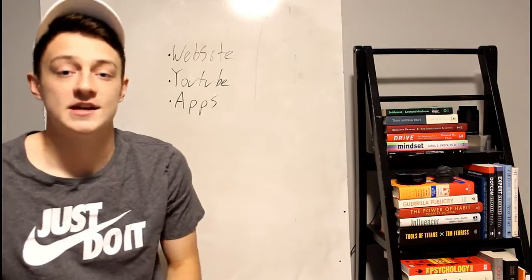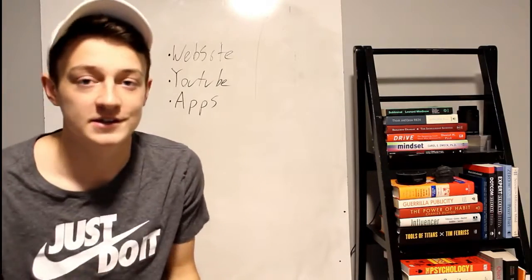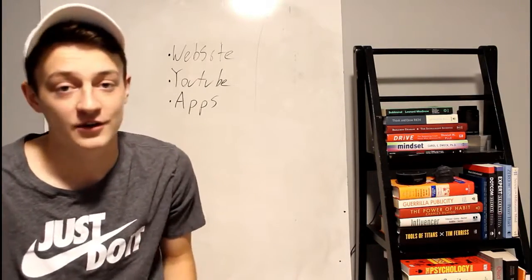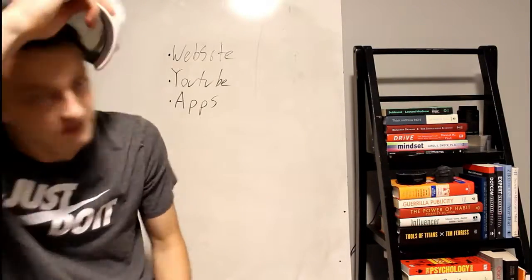That's how you make money with AdSense. Click the links in the description, my friend. I'll see you in the next video. Peace.